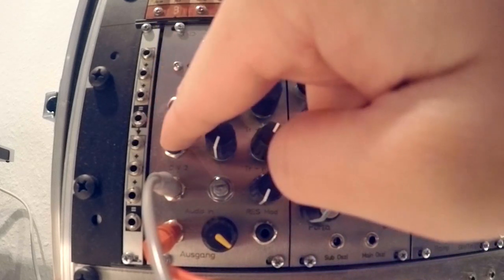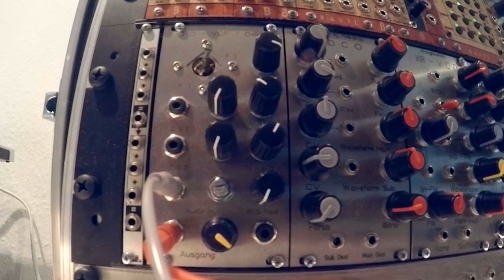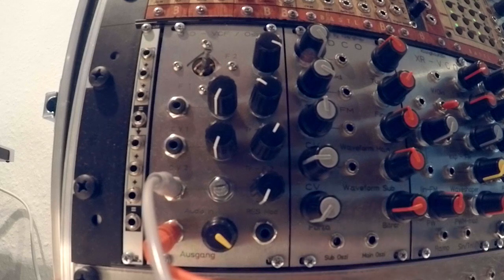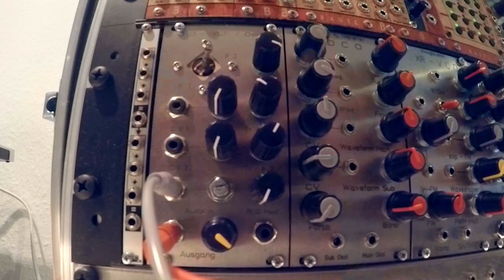But just with the sample and hold input, you can already get some really cool melodies out of that without actually patching a different sequence in there.